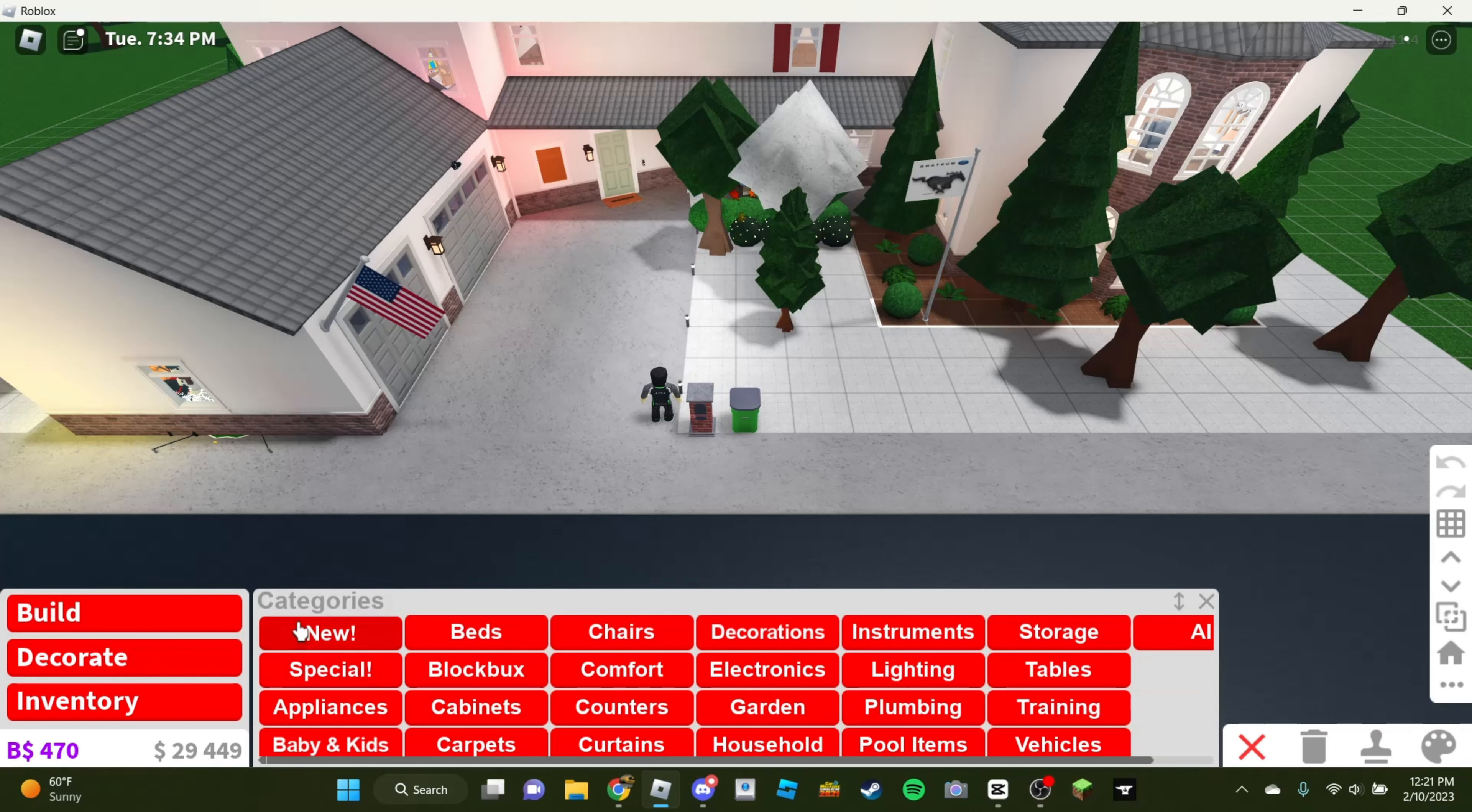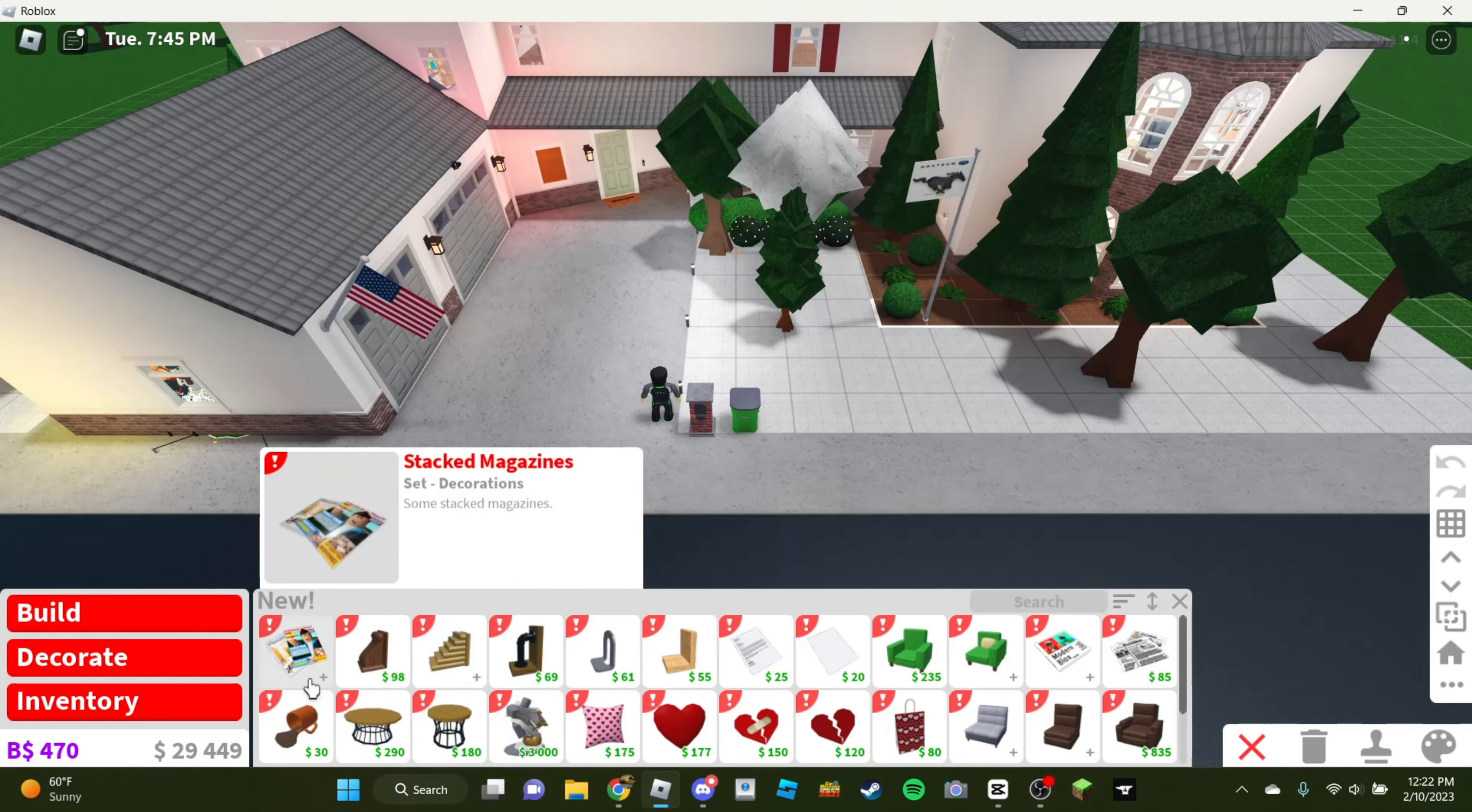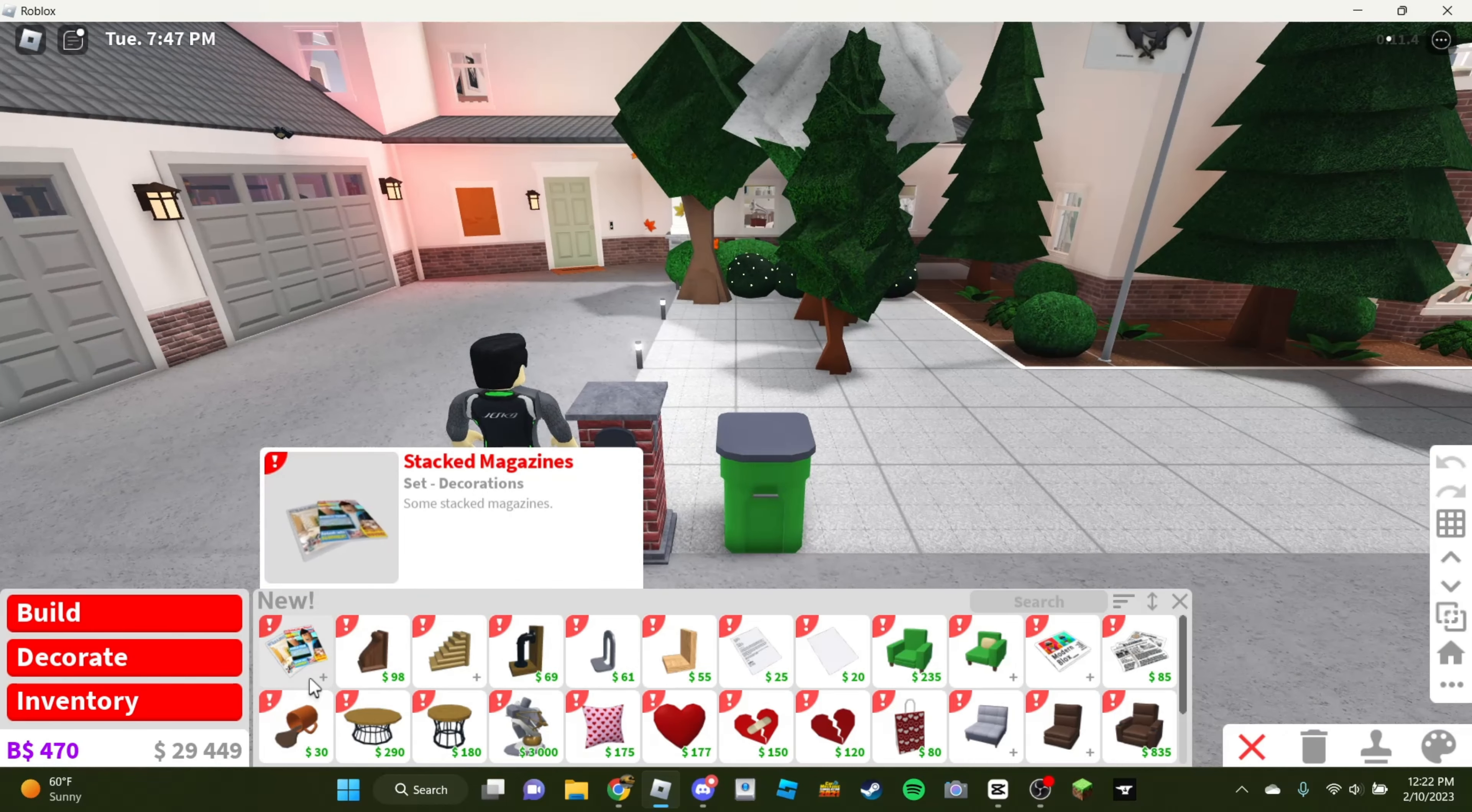What else? Let's go to the decorate. Let's see what's new here. Oh, here we go. Industrial bookend. Ooh. Got some magazines.